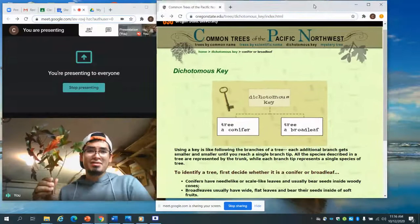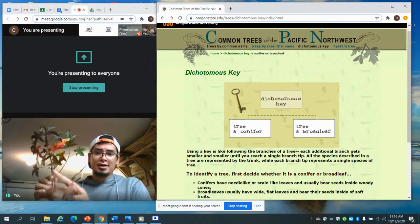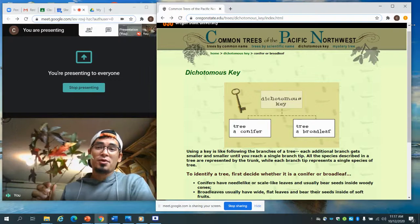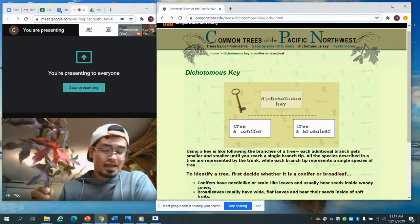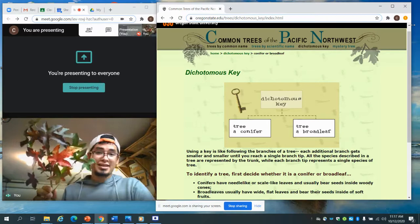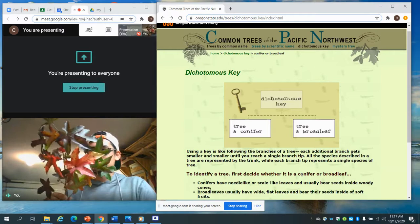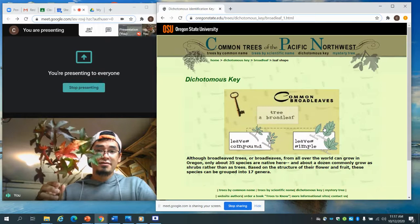We don't live in Oregon — we live in Maryland — but Oregon is a deciduous area where trees drop their leaves and change color, so some trees in their climate might be similar to ours. Let's look at the broadleaf question. It's a dichotomy because there are only two typical right answers — a yes or no, a this or that. We're only talking about broadleaf trees. Conifers are great, but they won't make great samples for our artwork. A broadleaf has wide, flat leaves and bears its seeds inside soft fruits.